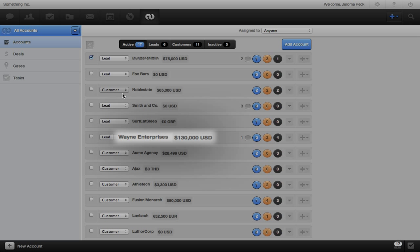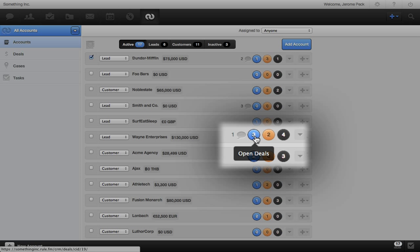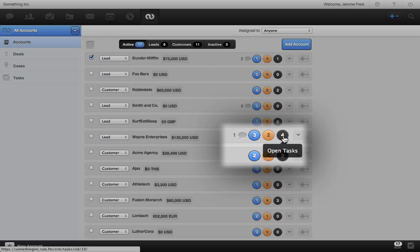Next to the account title, we see the total opportunity for an account based on any deals that are pending or have been won. On the right, we can see the amount of open deals, cases, and tasks for this account, and we can click to go to them.